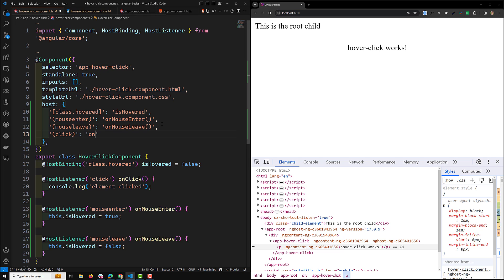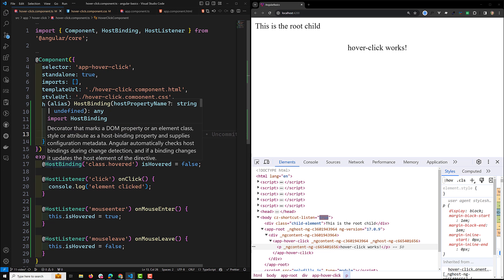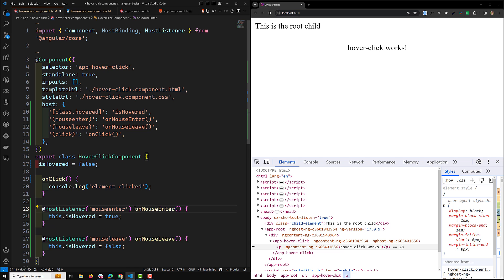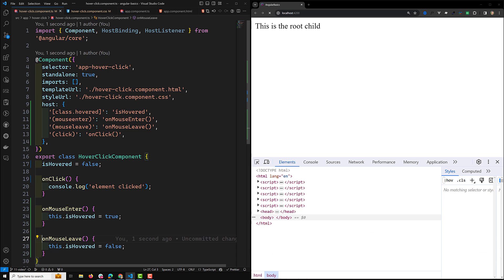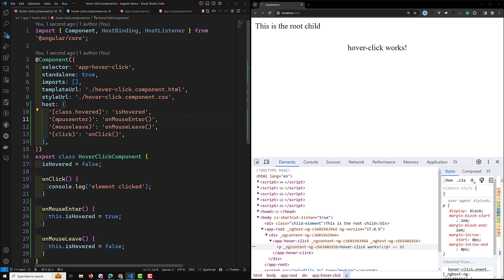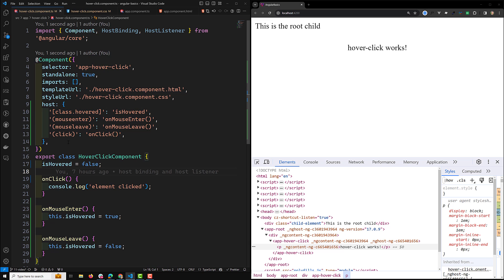We also add the click event calling onClick(). Now we have implemented the host property, so there is no longer any need for the HostBinding and HostListener decorators — we can remove all of those. Whatever host bindings and host listeners we had are now attached directly at the top in the component decorator: class.hovered maps to isHovered, mouseenter calls onMouseEnter, mouseleave calls onMouseLeave, and click calls onClick.